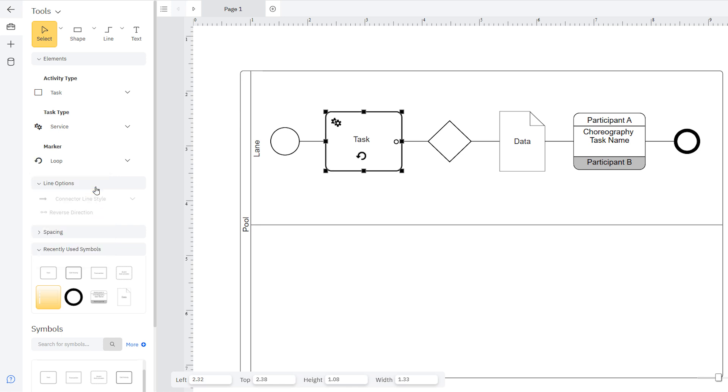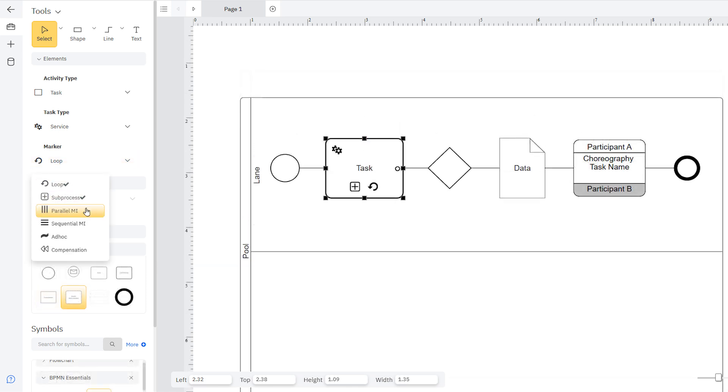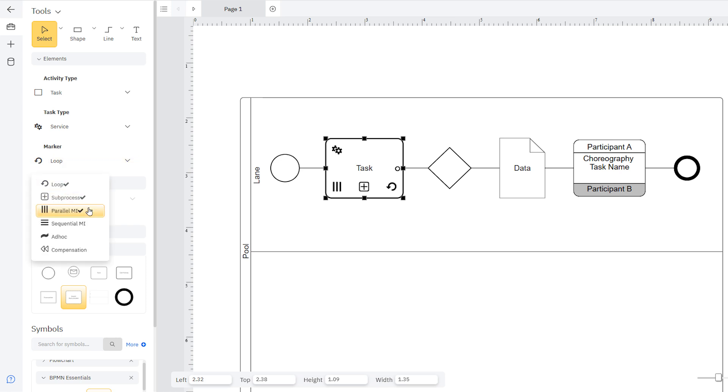These markers work like toggles. Select as many as you want, and the task marker or markers will appear at the bottom of a shape. Select the marker again to remove it from the task.